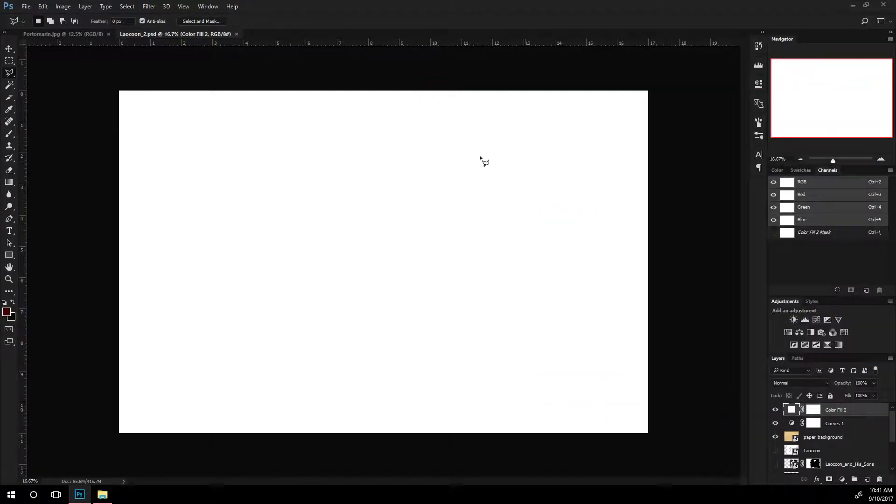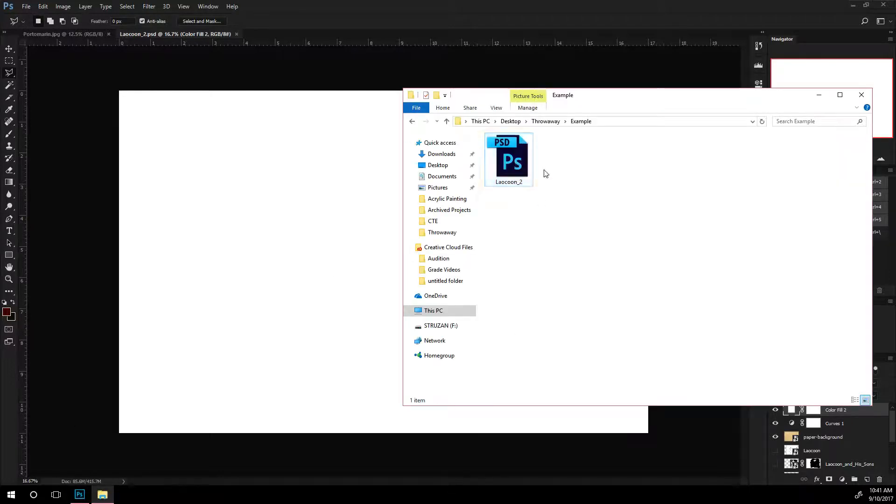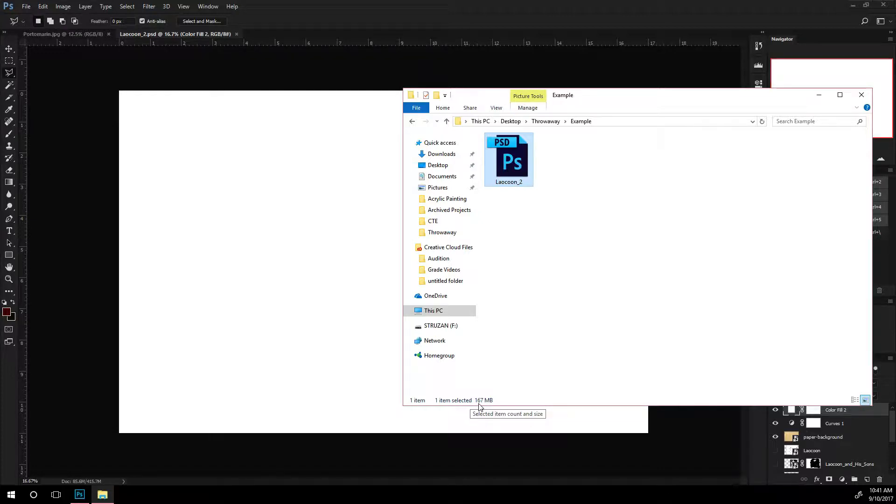Let me pull this open here. You can see that from size, it has reduced this to 167 megabytes. So that's a pretty significant drop in amount.